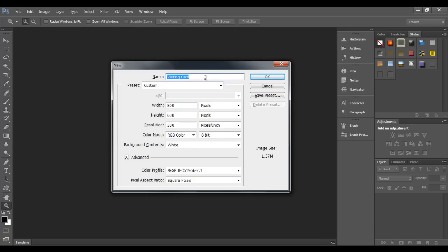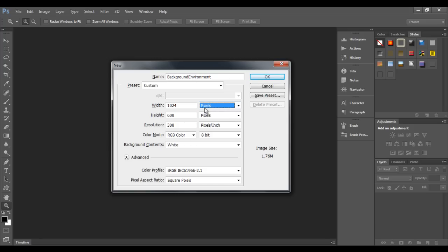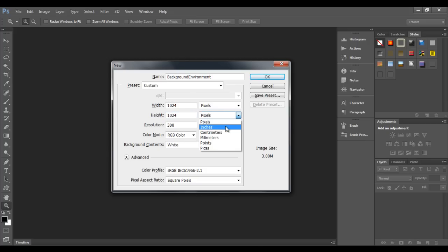I want to create a background image for a game, so I'll name it 'background environment'. Then we can set the width and height. I'll set the width to 1024 and select the measurement unit. Since we are targeting digital media, we select pixels. For print media we would use inches, but for digital media we use pixels. I want the height to also be 1024 pixels — selecting pixels, not inches.